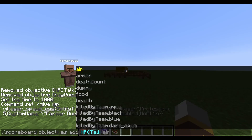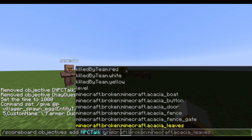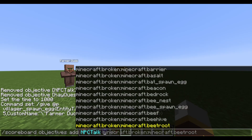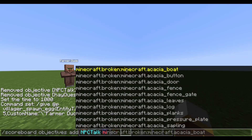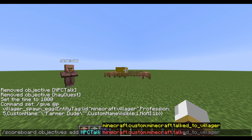When you hit space after the objective type, it gives you a list of all the things you can detect — it's amazing how many things it can track. For this, the npc_talk objective will use: minecraft.custom:minecraft.talked_to_villager.